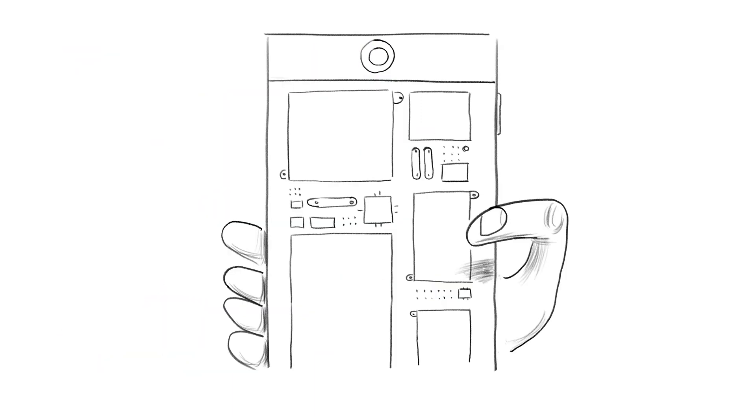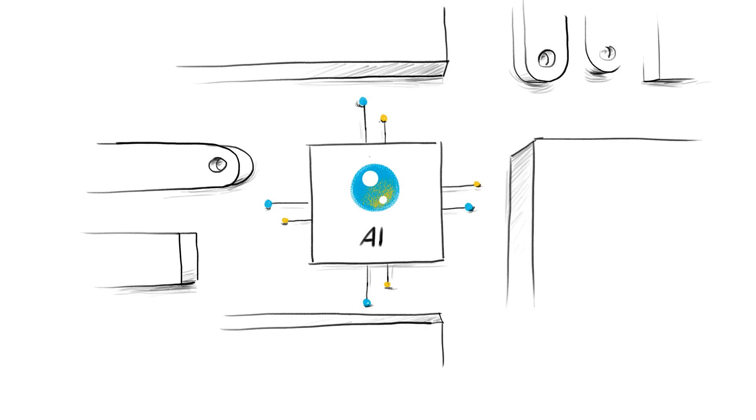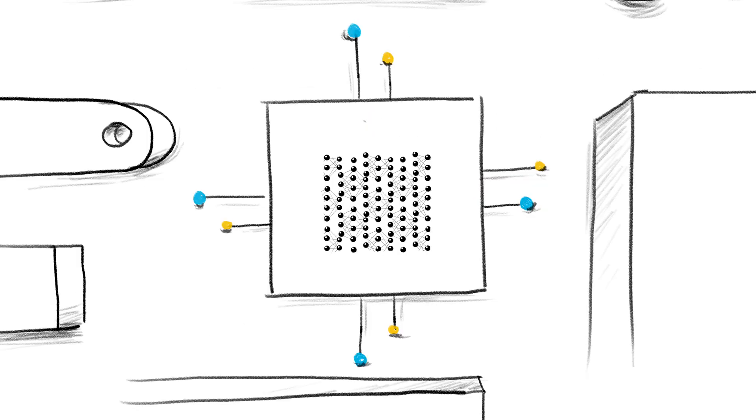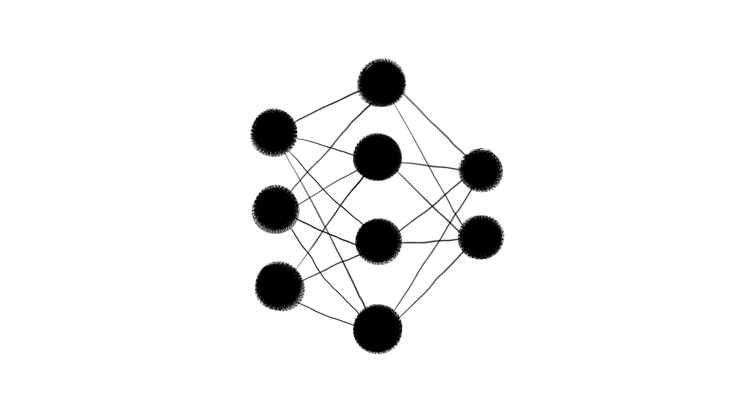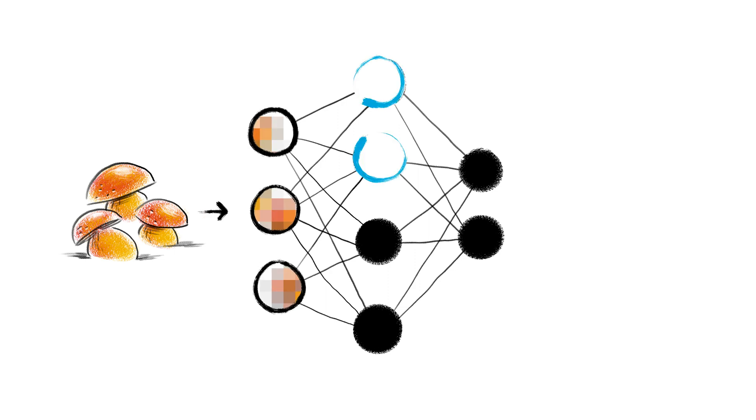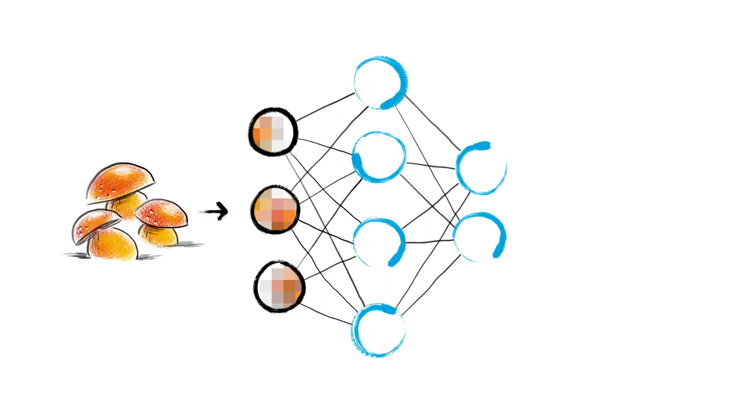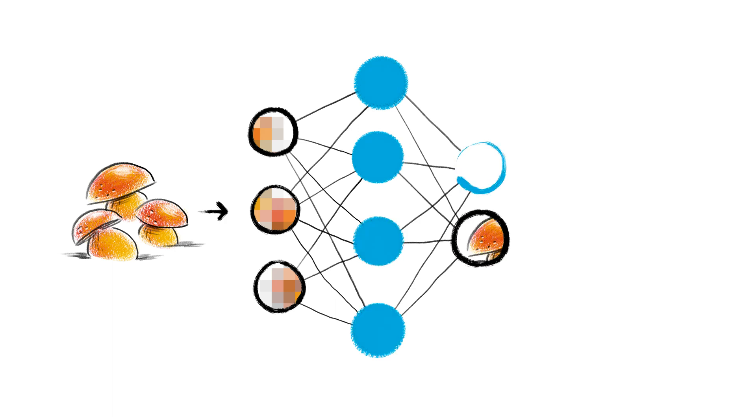But inside, there's actually an AI box, building on a neural network. The picture is processed node after node, and after multiple mathematical operations, the mushroom is identified.